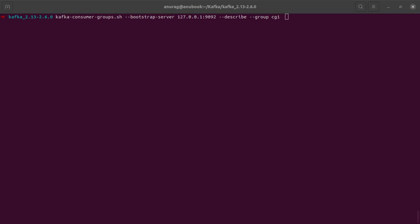Hello and welcome back to the channel. Till now we have seen the working of Kafka console producers, Kafka console consumers, as well as Kafka group consumers.